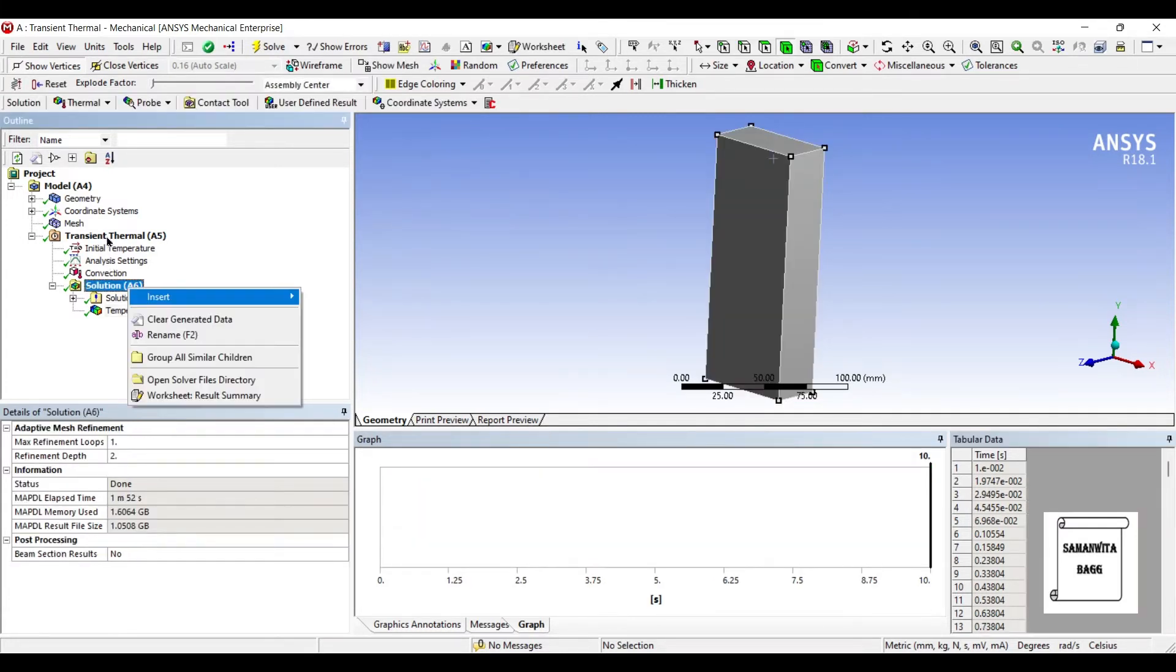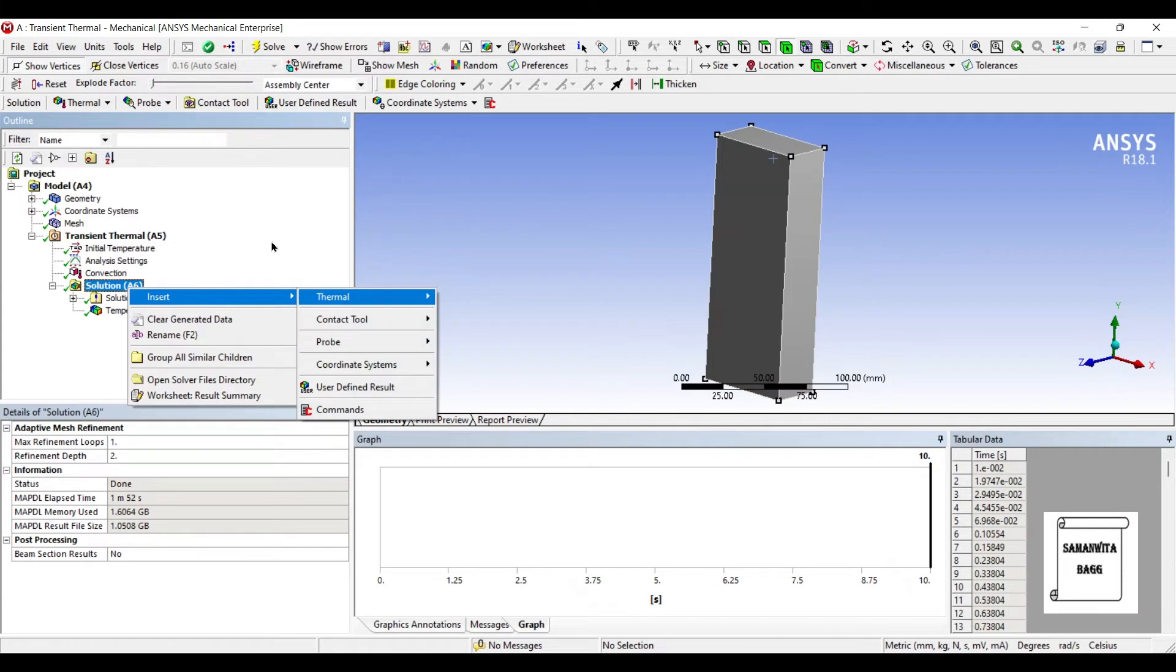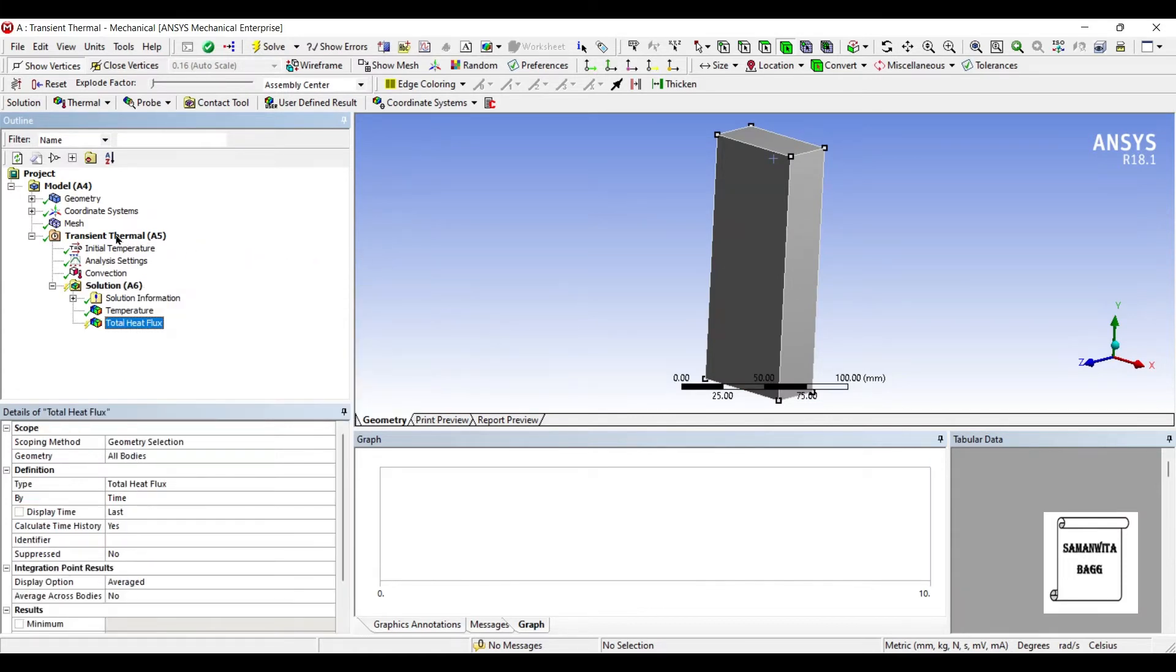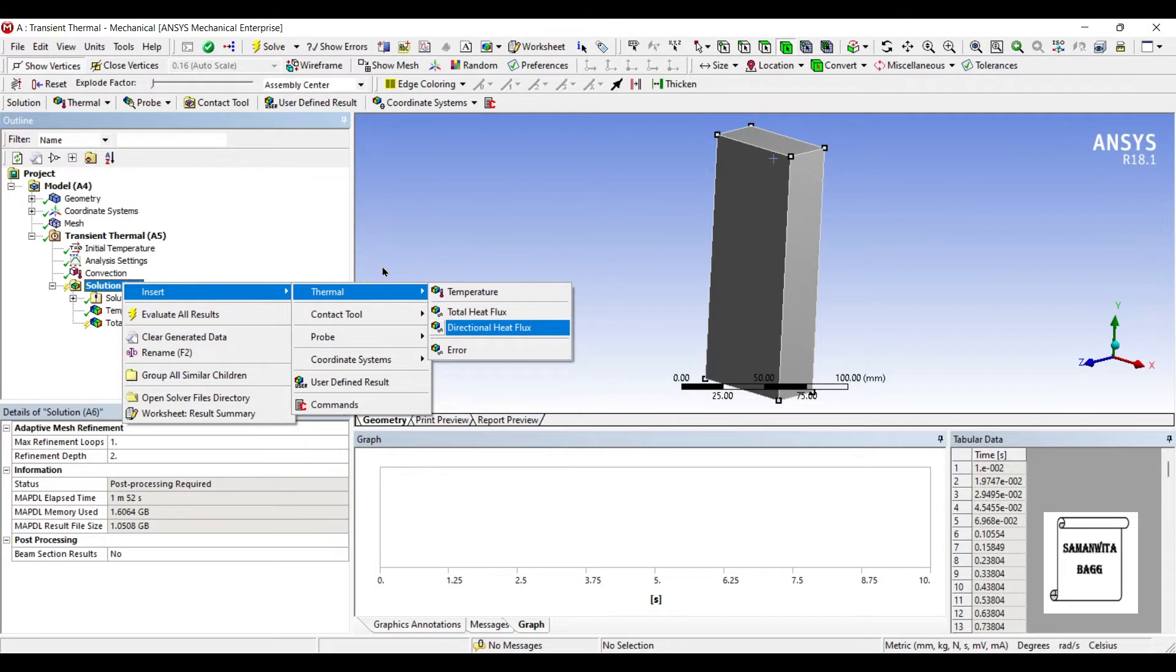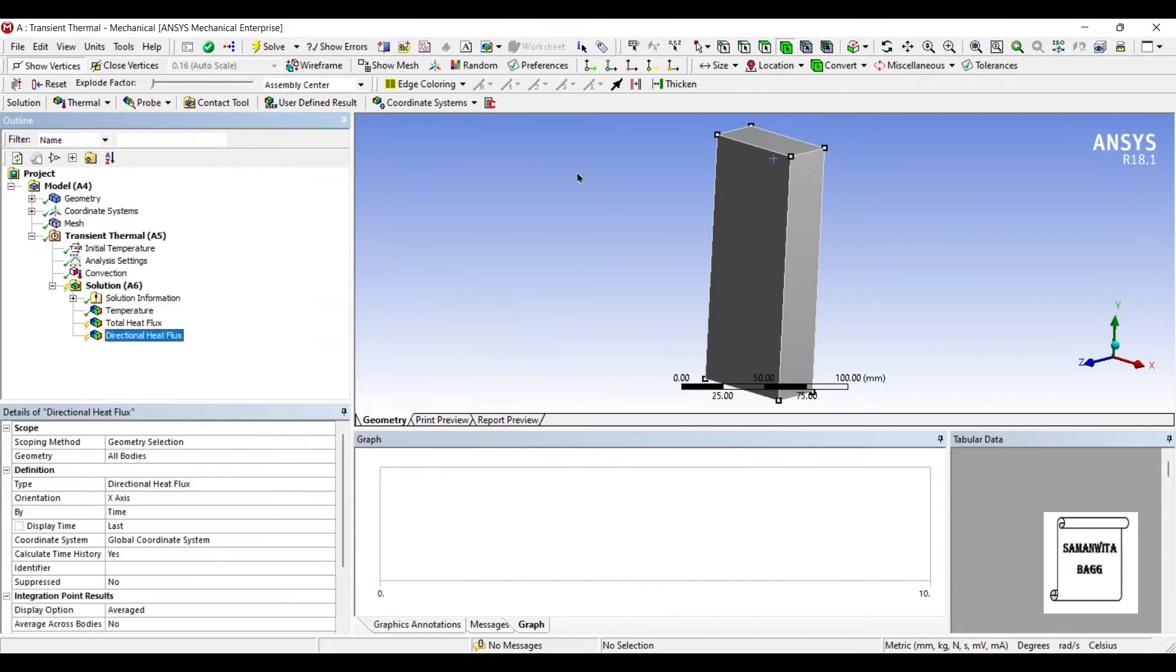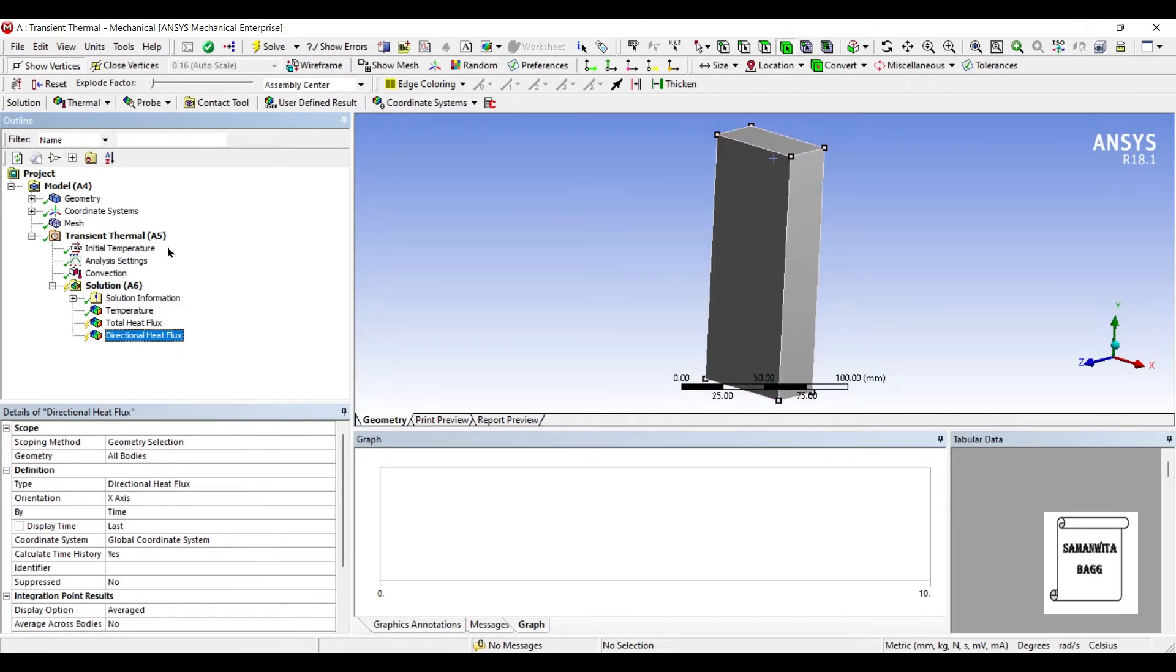Now we want to see some more results of total heat flux and also of directional heat flux. Now directional heat flux is showing x direction which is this way. So we can leave it to this way or if you want you can also see the directional heat flux of z direction.